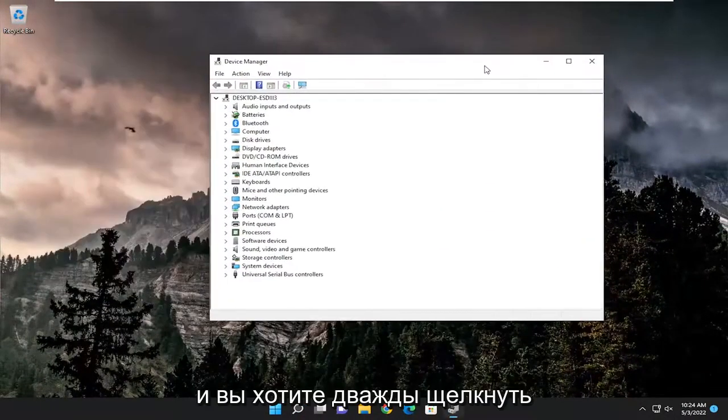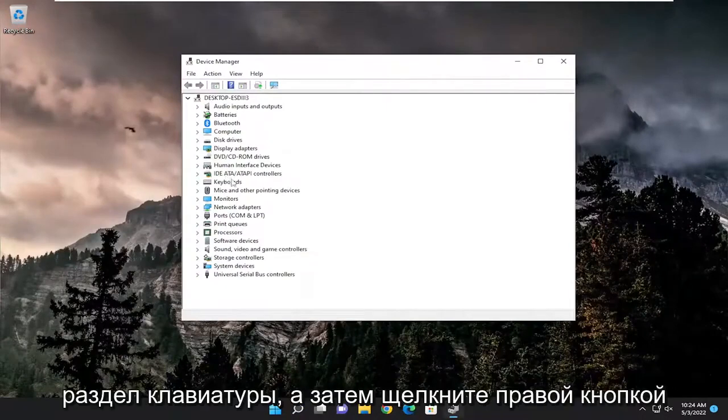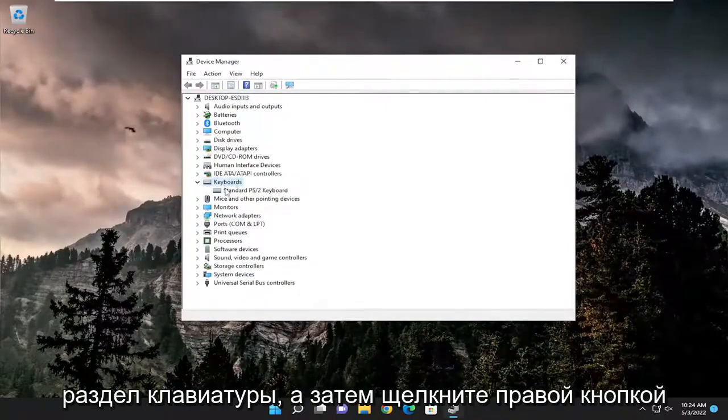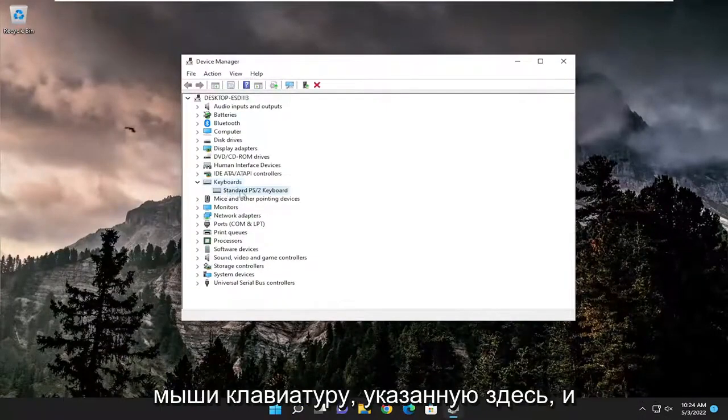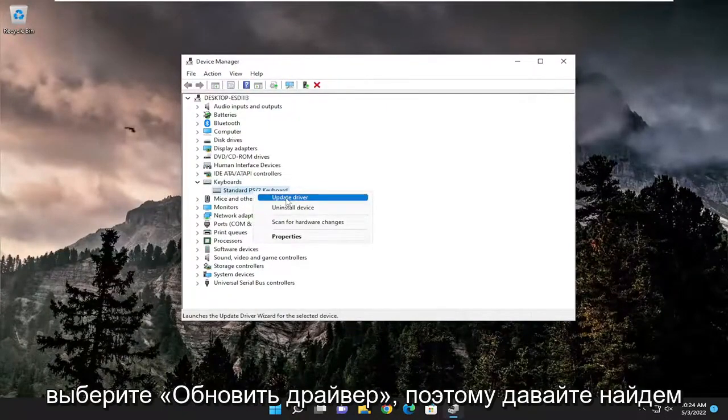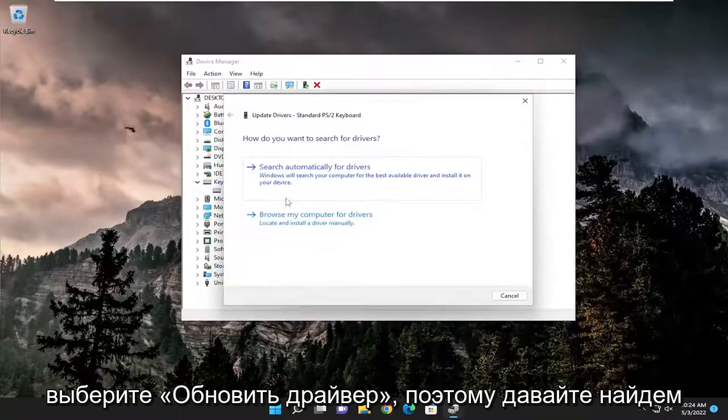You want to double click on the keyboard section, and then right click on the keyboard listed under here and select update driver.